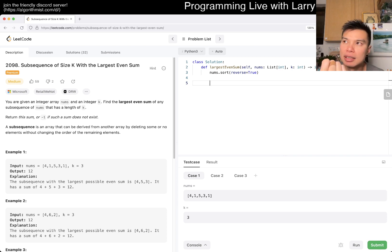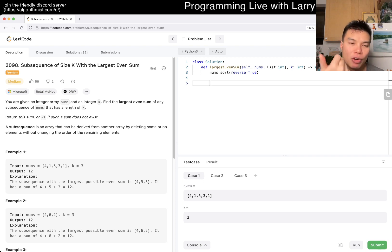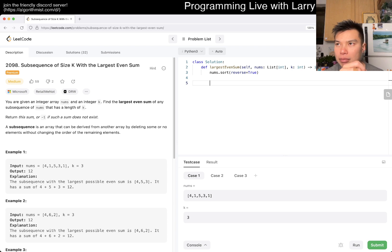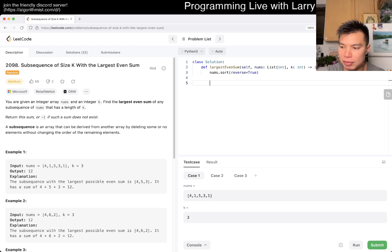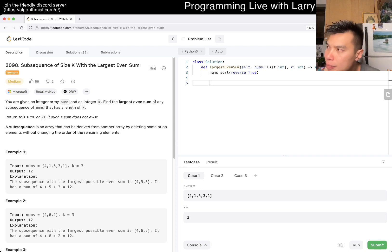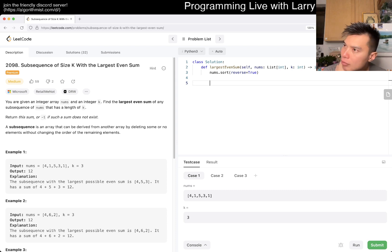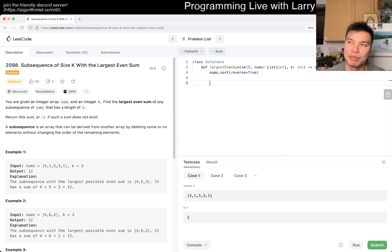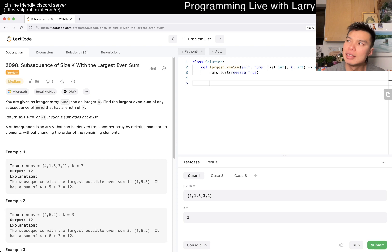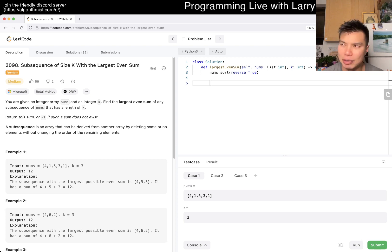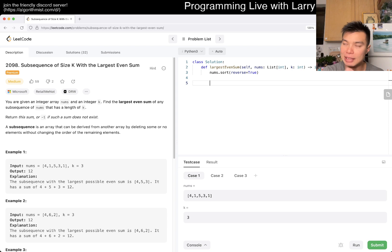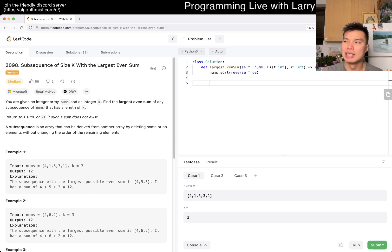The other case is that the sum of the top K numbers is odd. In that case, you have to either replace an odd number with an even number, or an even number with an odd number. Because that would change the parity from even to odd, or odd to even. You're just trying to replace the smallest odd number that's inside the top K with a top even number, or the other way around. The smallest even number with the biggest odd number. I think that's pretty much it.